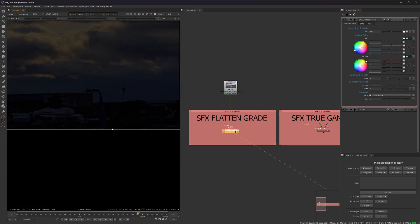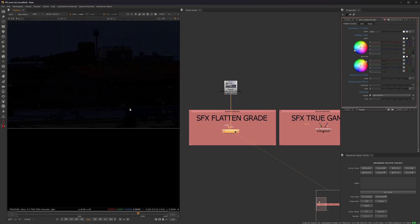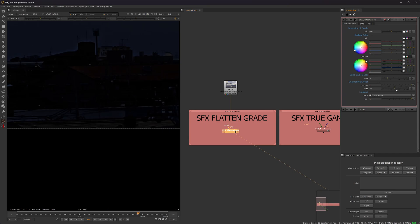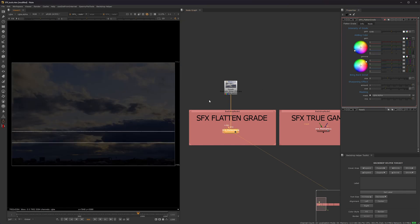Now I also have a sharpening effect, because whenever you grade down so much, it loses a lot of detail. So that's what the sharpen node is for. And of course, you can increase that or decrease that. Usually you don't want to mess with this too much. I just put that there in case you wanted it.